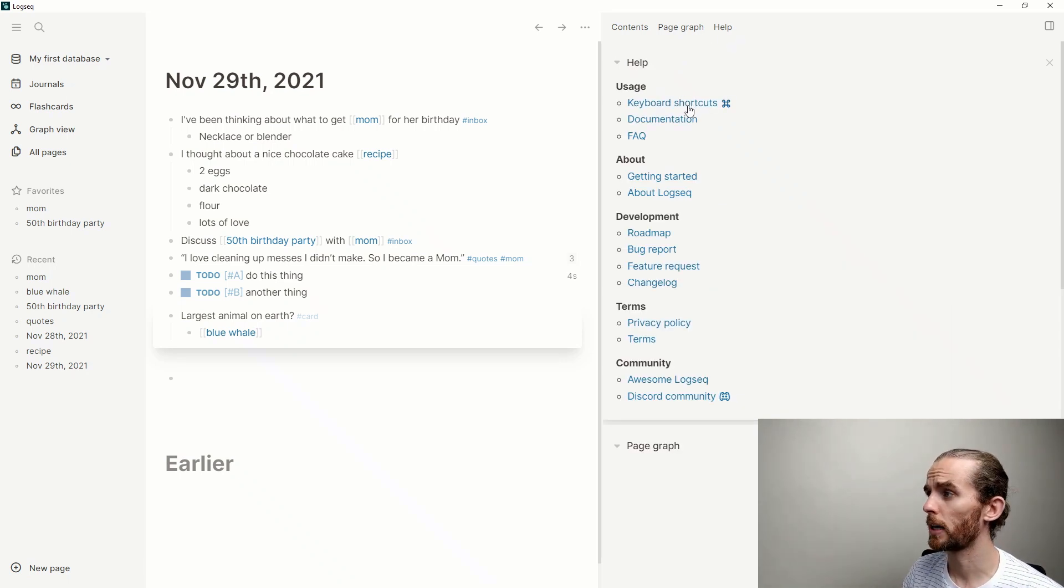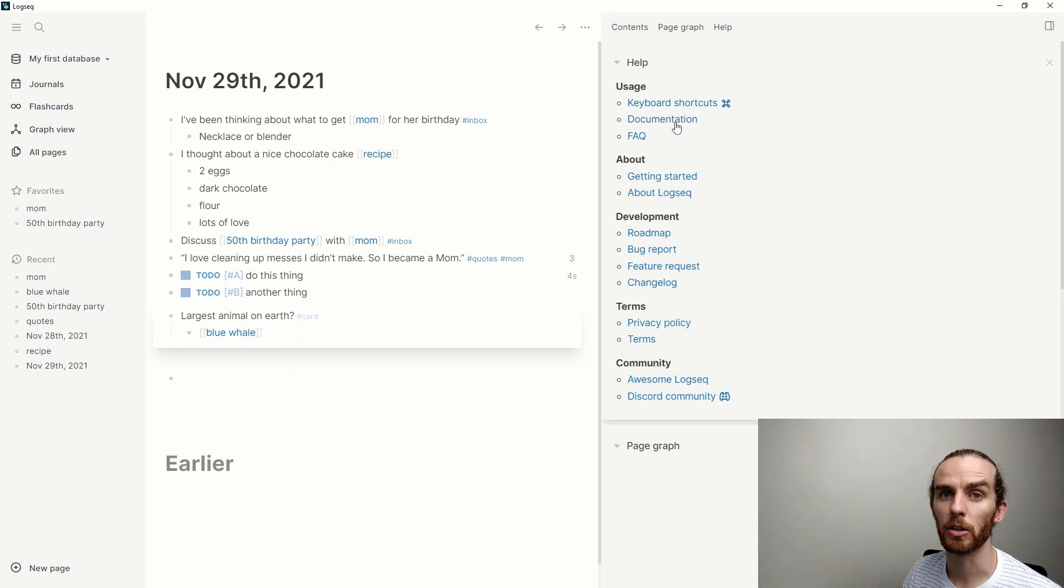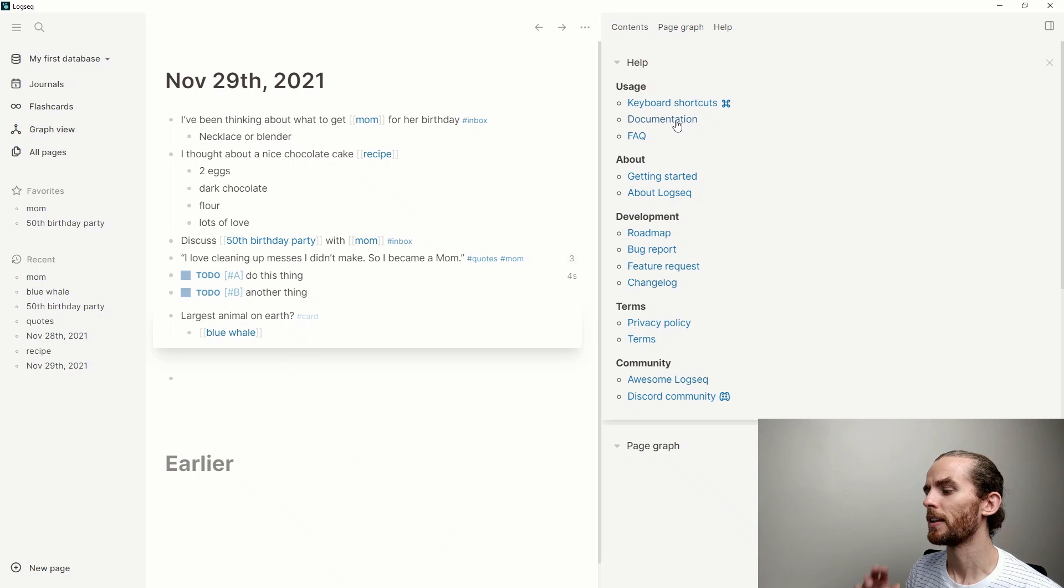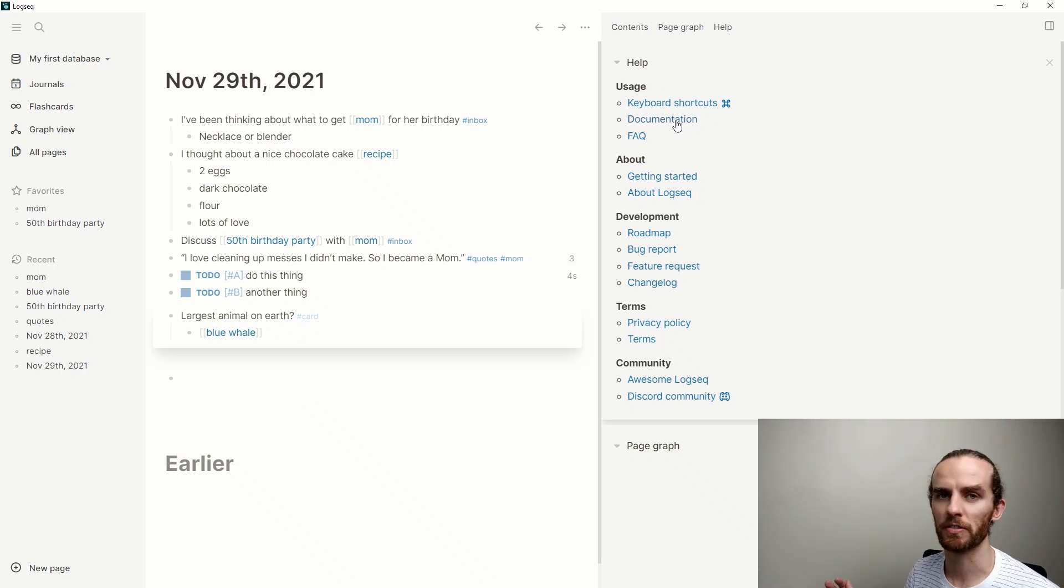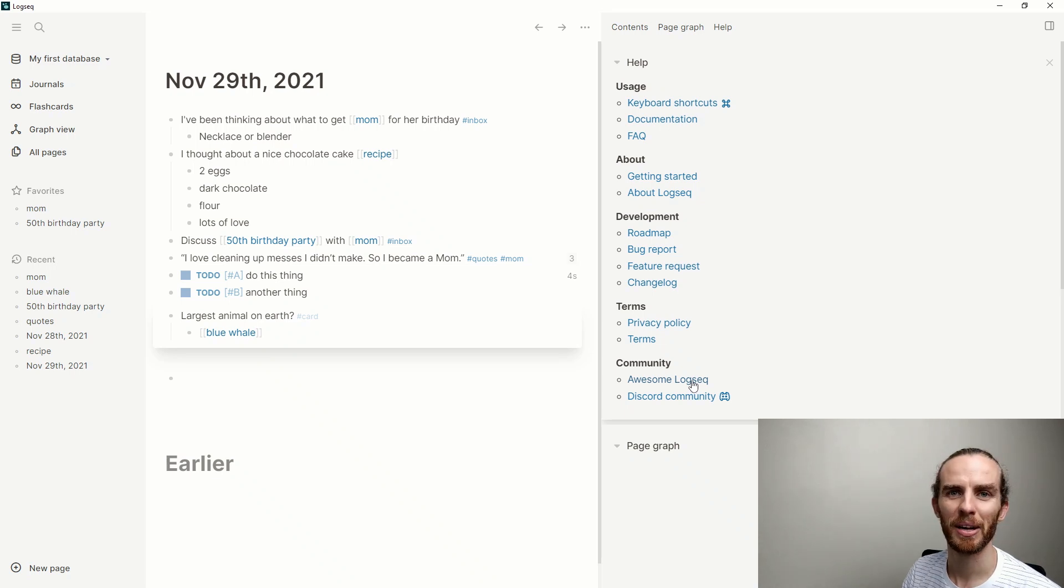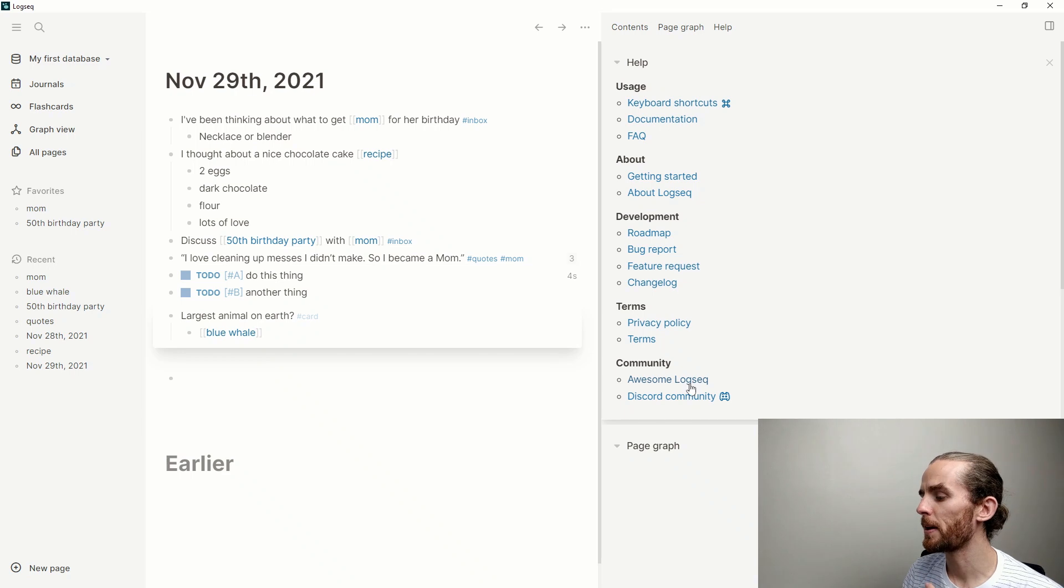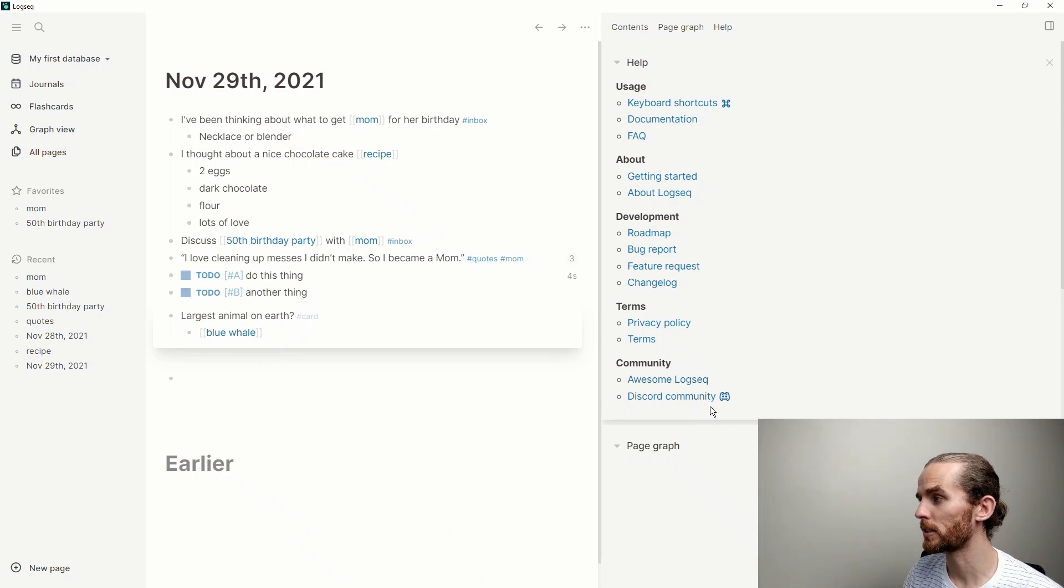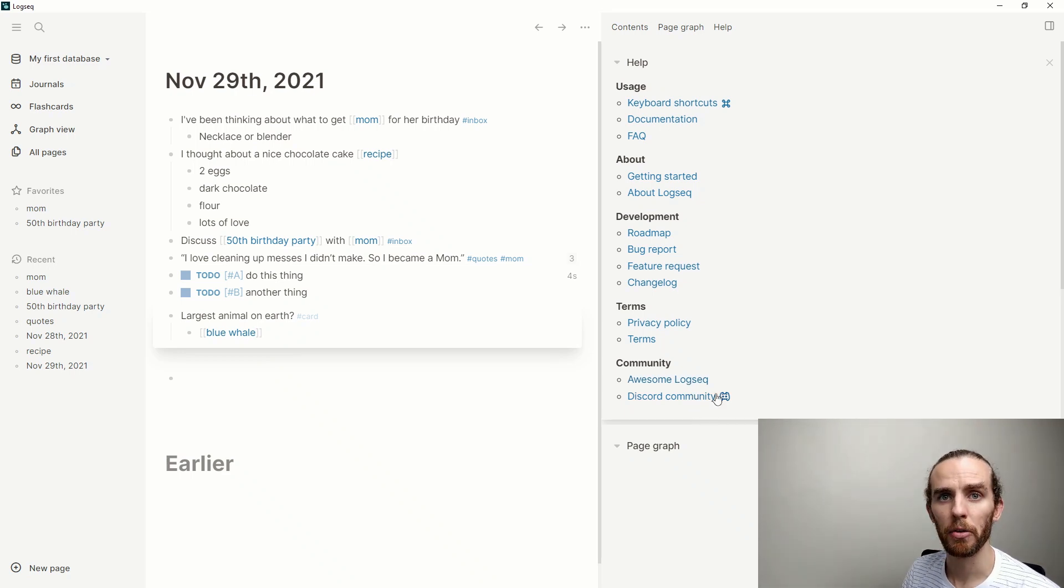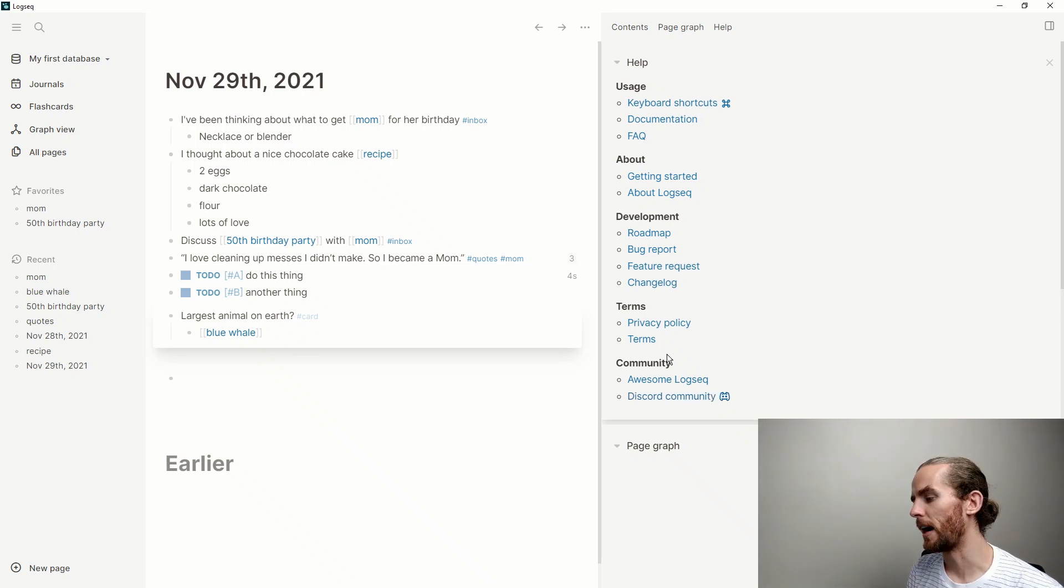The help button takes you to different resources. You've got keyboard shortcuts, documentation. If you don't know how to do something, it's a great place to go and find documentation. There's also unofficial documentation that you can find on Awesome LogSeek here, which is like a bunch of resources that the developers have put together.